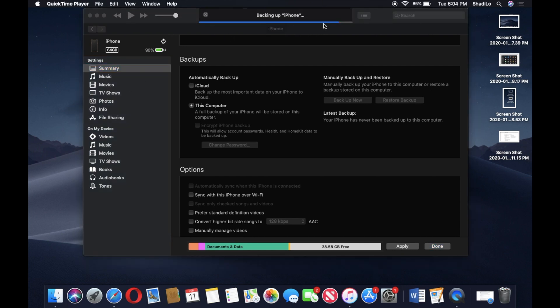You can see the blue status bar, that's pretty much the progress of the backup. A few side things I forgot to mention: this does also work on a PC.